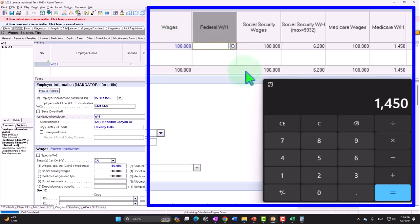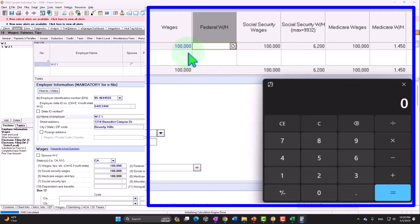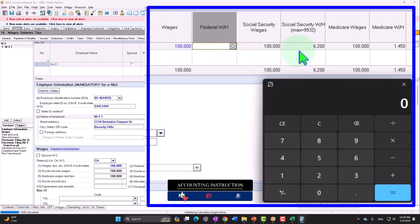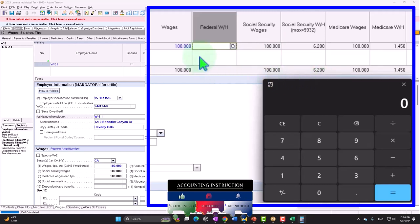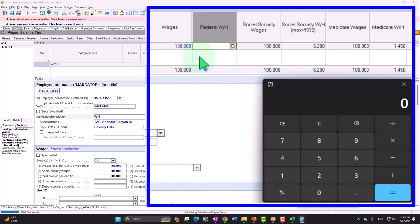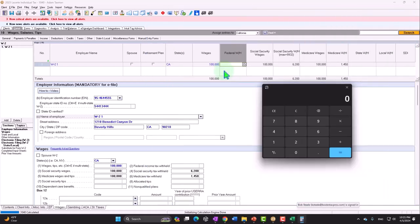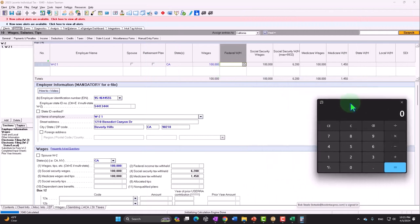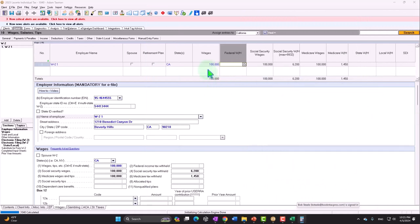Now just realize that if the employer paid part of the payroll tax in a W-2 situation, when we go to the Schedule C business with net income of $100,000, we're going to pay not only the employee portion but also the employer portion. So if you're moving from a W-2 to a Schedule C with the same amount of net income, you're going to be paying almost twice as much in Social Security. The self-employment tax is a crucial part to keep in mind.